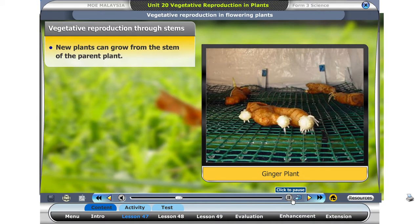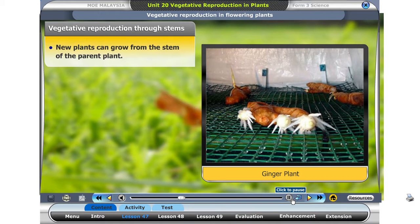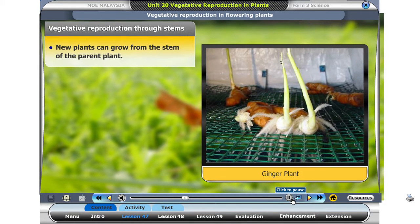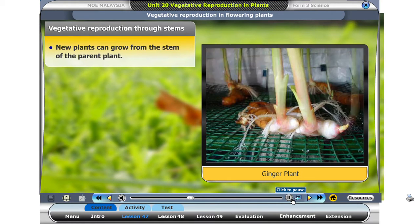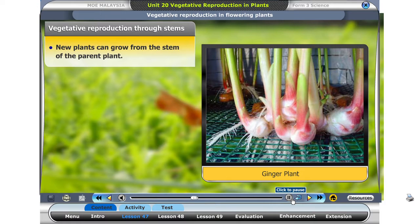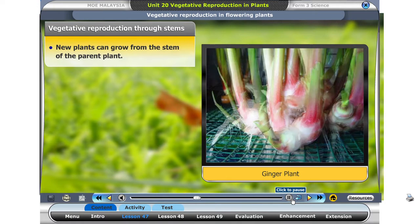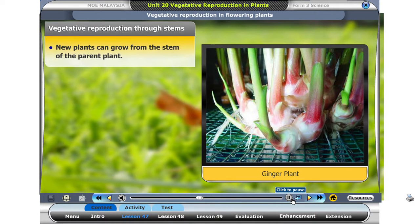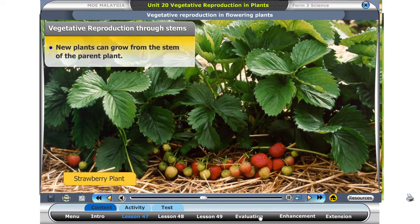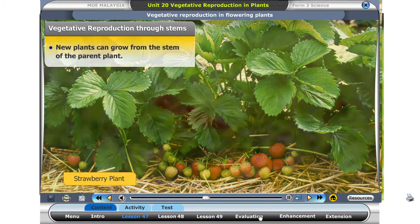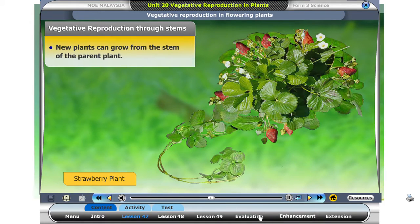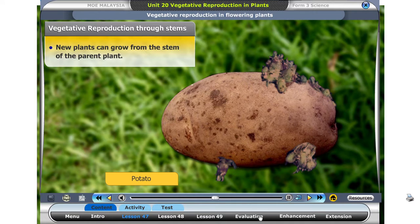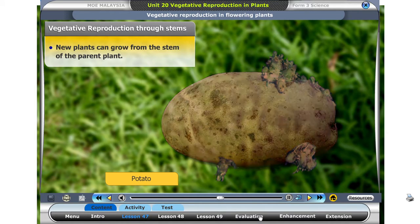Look at the ginger. Can you see new plants growing from the stem? Some plants reproduce from parts of the stem. The stem can be found underground, as in the ginger. Some stems are found above the ground, as in grass and the strawberry plant. Some plants also grow from modified stems, such as the potato plant and the yam plant.